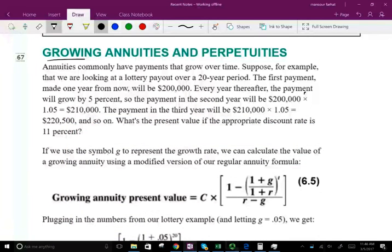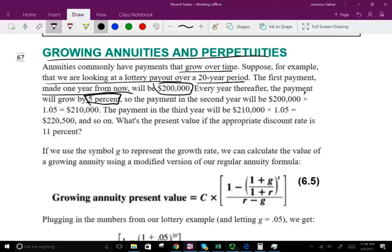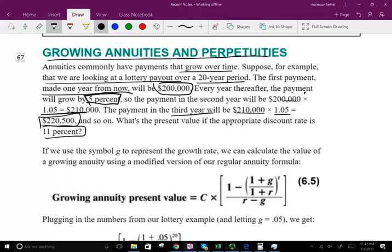Growing annuities and perpetuities — annuities commonly have payments that grow over time. Suppose we are looking at a lottery payout over a 20-year period: the first payment made one year from now will be $200,000, and every year thereafter the payment will grow by 5%. So the next payment will be $210,000, then the third payment will be $210,000 times 1.05, which equals $220,500, and so on. What is the present value if the appropriate discount rate is 11%?